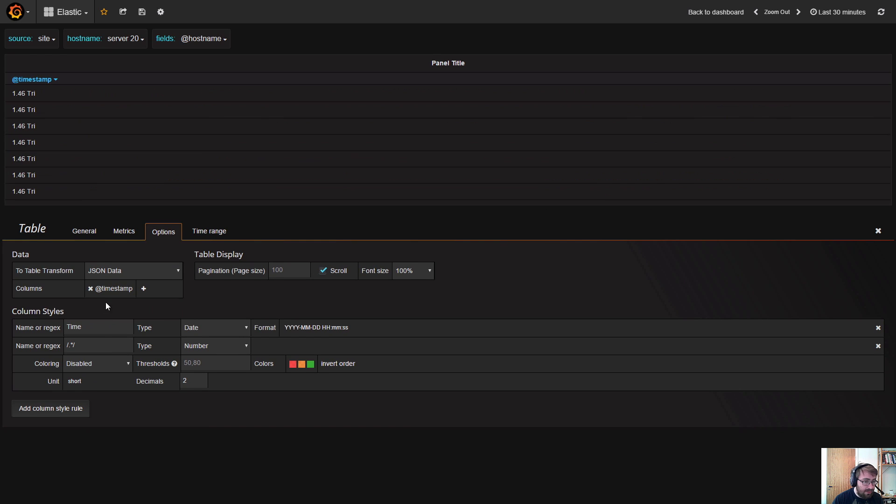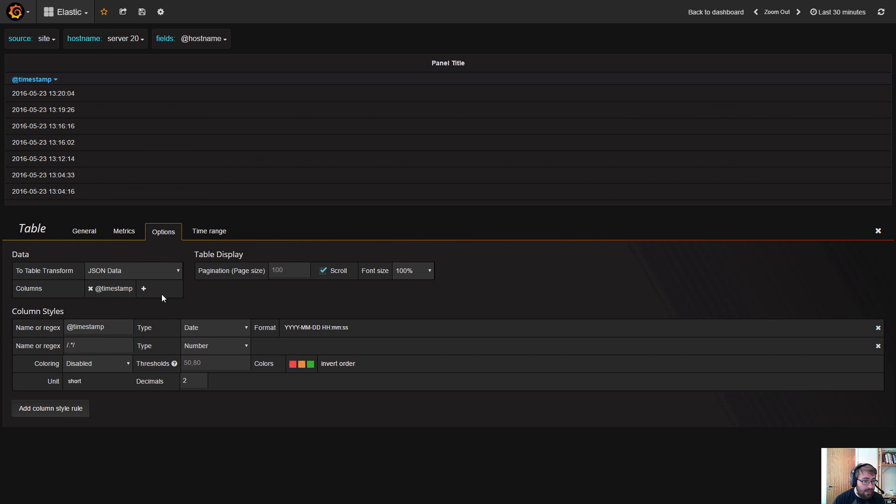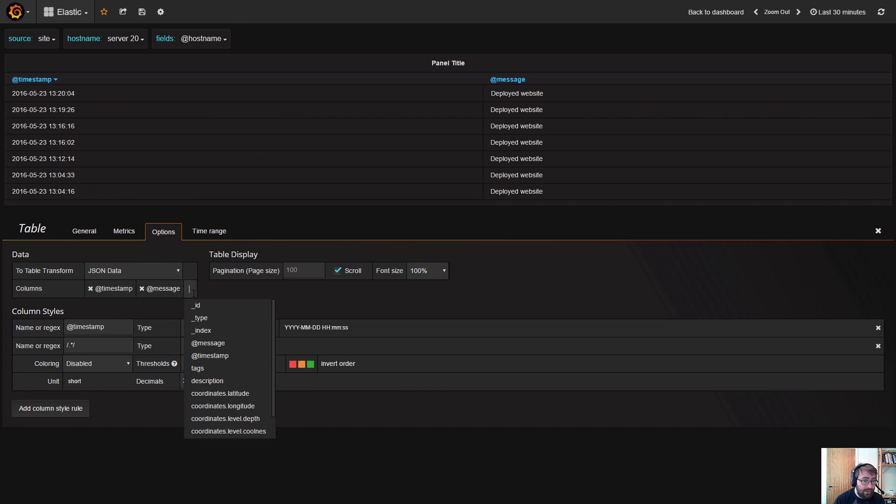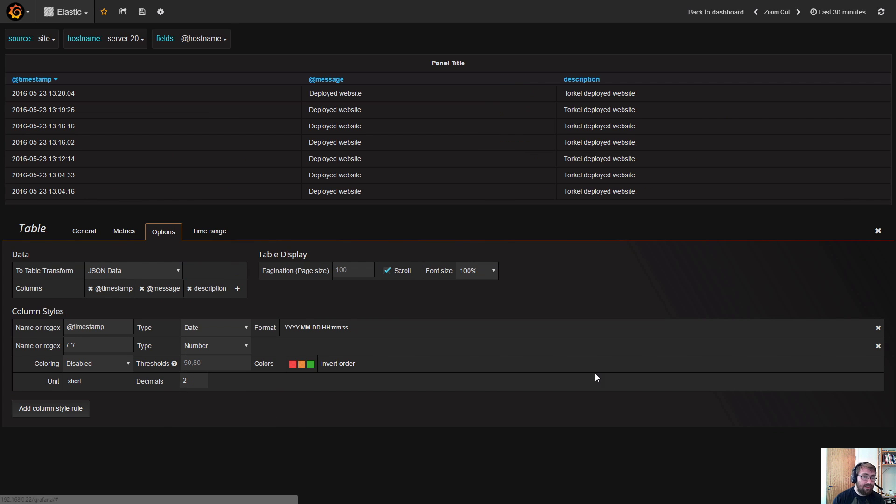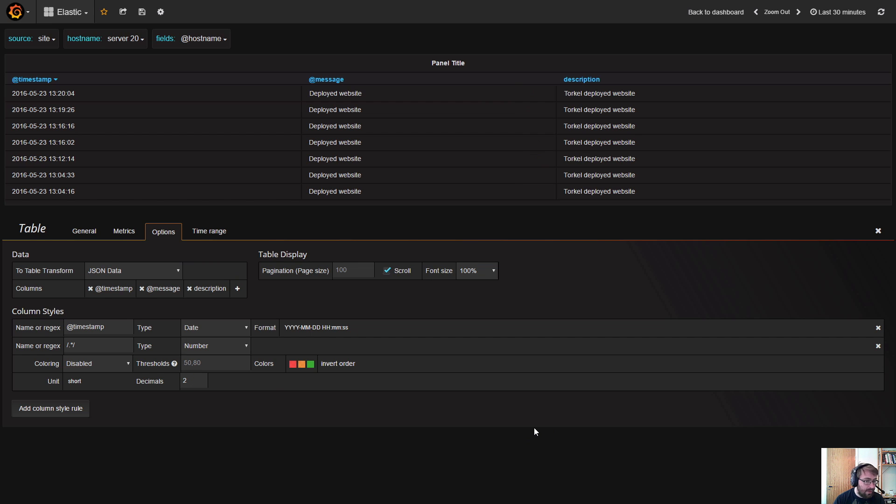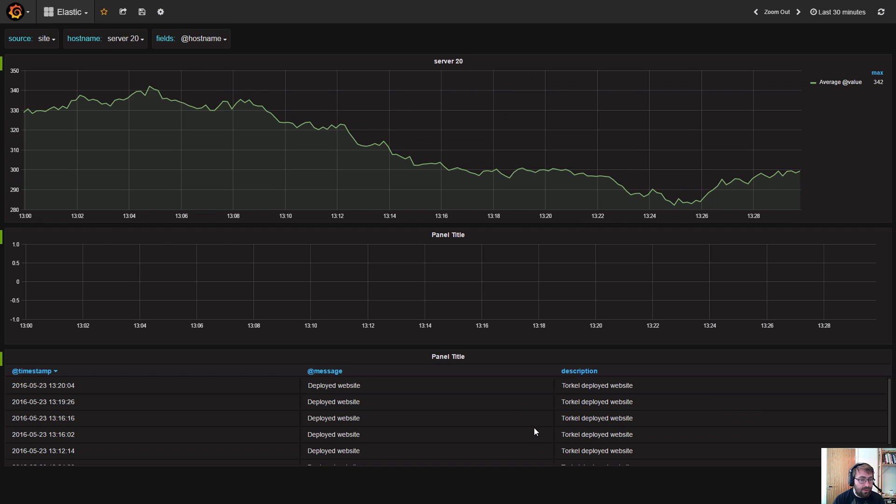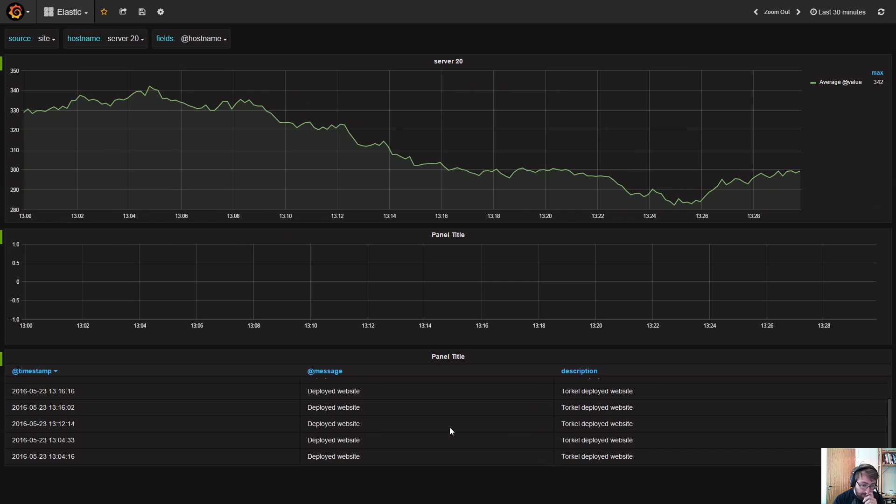a timestamp field that you want to show, and maybe a message field and a description field. All of that will then be shown. This is just raw JSON document data that you can display in the table panel.